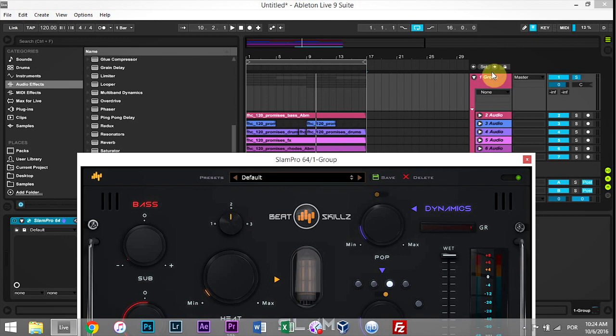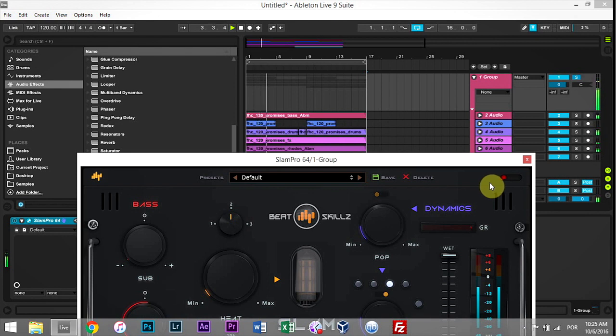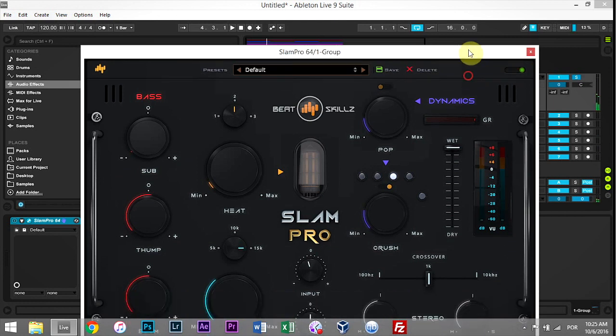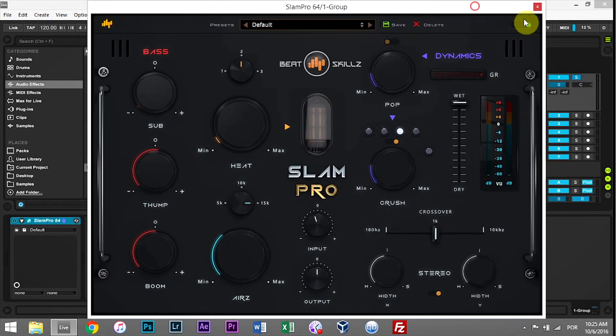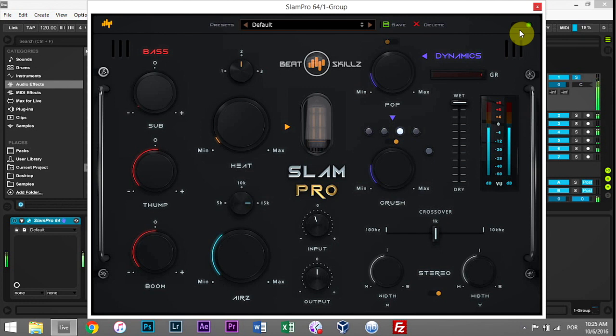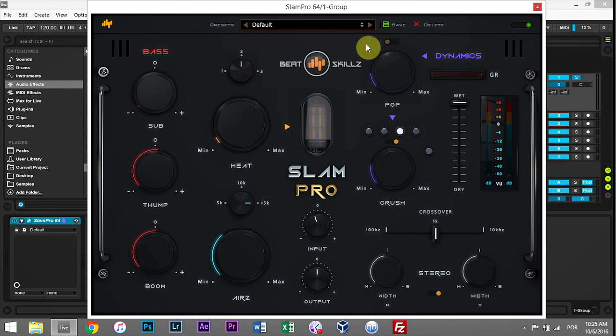So what I have here inside Ableton Live is just a group with a house track on it, and this is what it sounds like. [Demo] With Slam Pro enabled, we instantly get a better sound. So I'm going to go ahead and A/B just the default so we can hear the difference. [Demo] I'm already really excited to check out these mix bus presets because just the default is already making the track sound better.